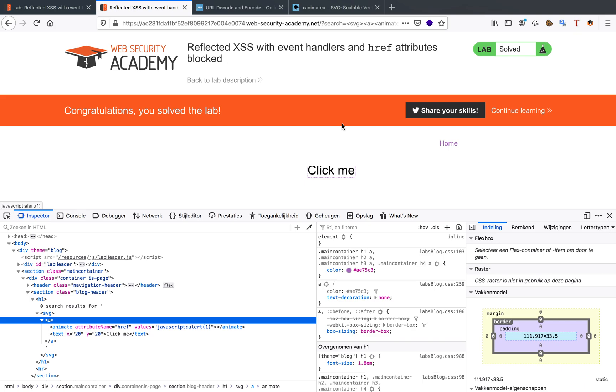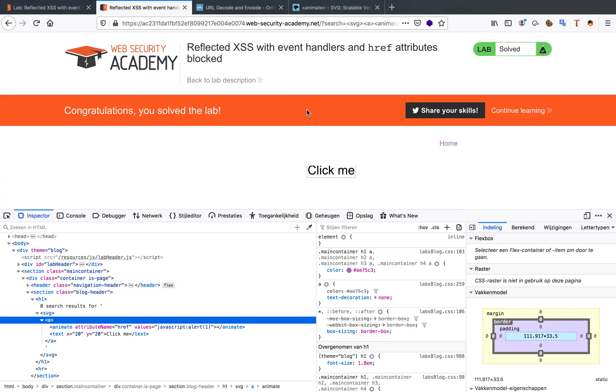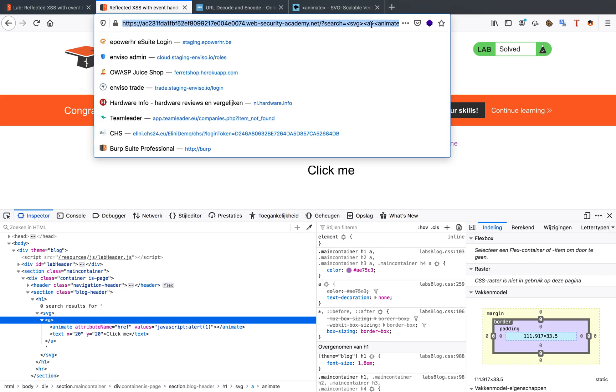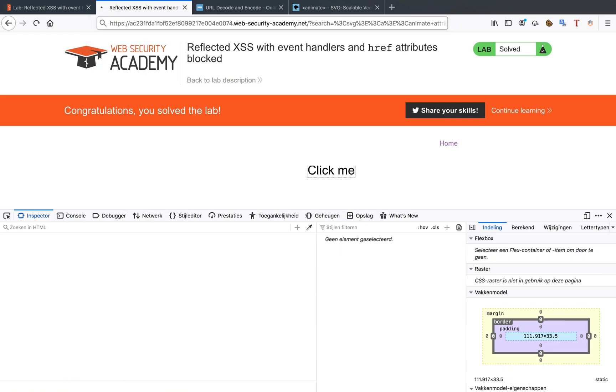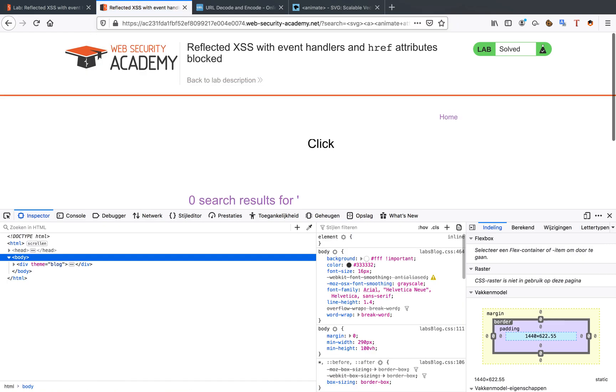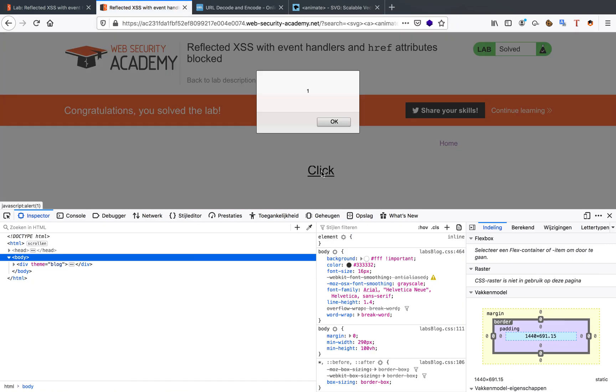So when we click it as you can see we have our attack vector. Now specifically to if we want to solve this lab we're going to have to remove the me from the solution. So it's just going to have to say click and that's going to solve our labs for now.